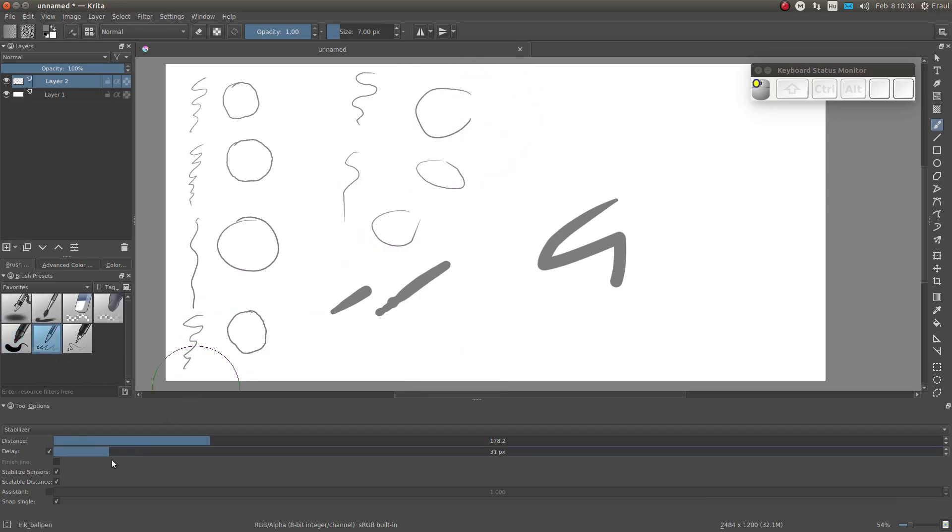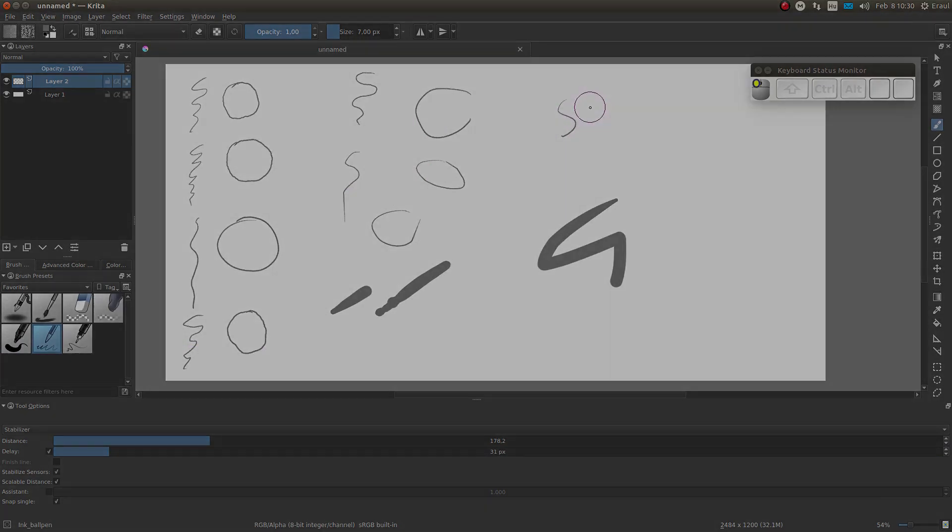As far as smoothing goes, that's all for now. Thanks for watching and see you in the next video. Bye bye!